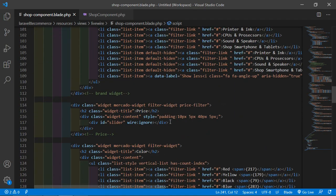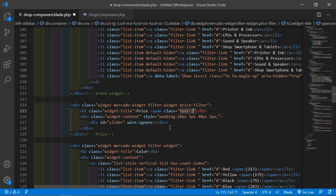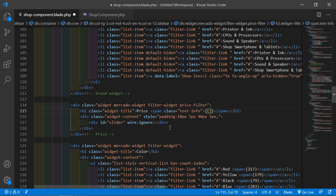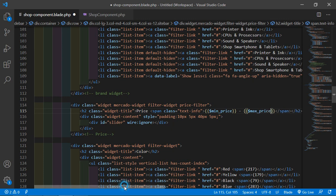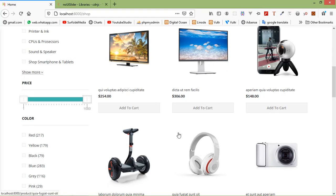Inside the price widget in the blade file, after the slider div, add a span tag with class 'text-info'. Inside it, display the minimum and maximum price values using double curly braces: ${{ $min_price }} - ${{ $max_price }}. Now save this file.